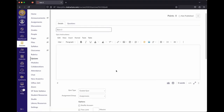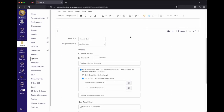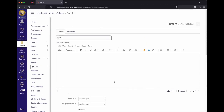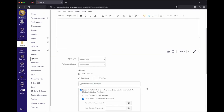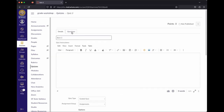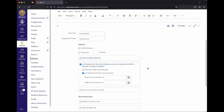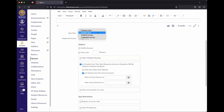The quiz details page looks fairly similar to assignments — you can set the assignment group, shuffle questions, and set a time limit. There's also a quiz type dropdown, which is very important if you're bringing quizzes over from iLearn, because they all default to Practice Quiz, which is not graded. Make sure to change it to Graded Quiz before releasing to students.